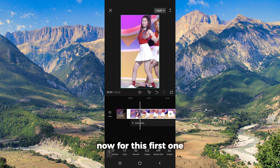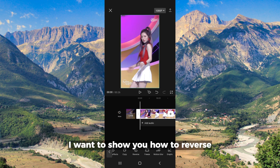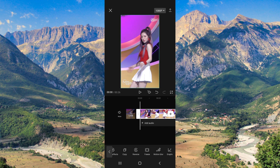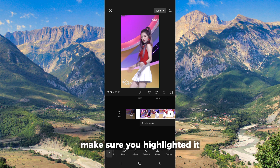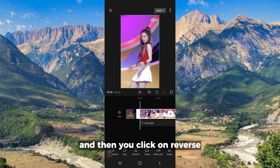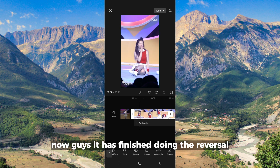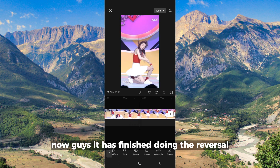For this first one, I want to show you how to reverse. You just click on this first one, make sure you are in edit, and then you click on reverse. Now it has finished doing the reverse.